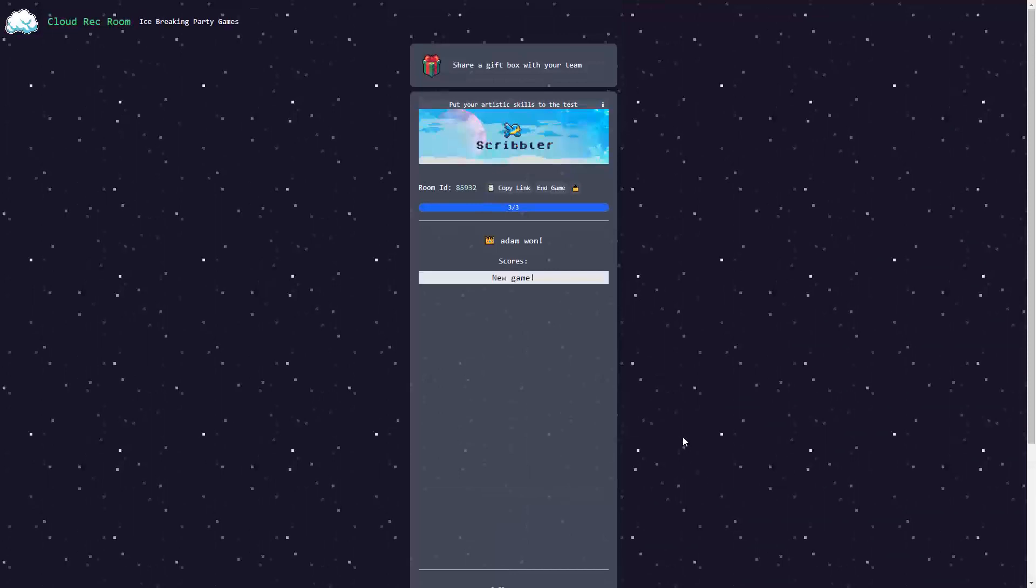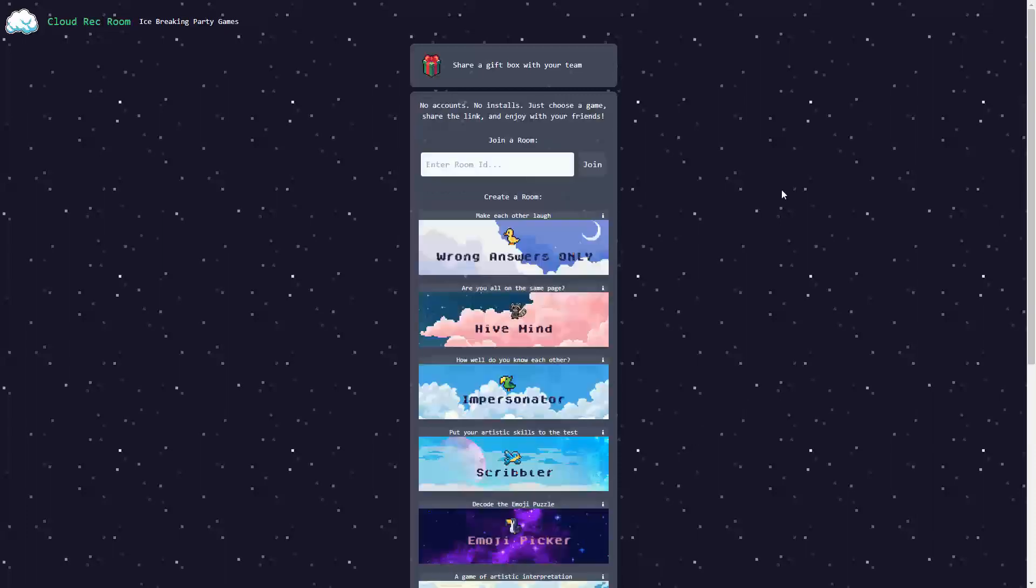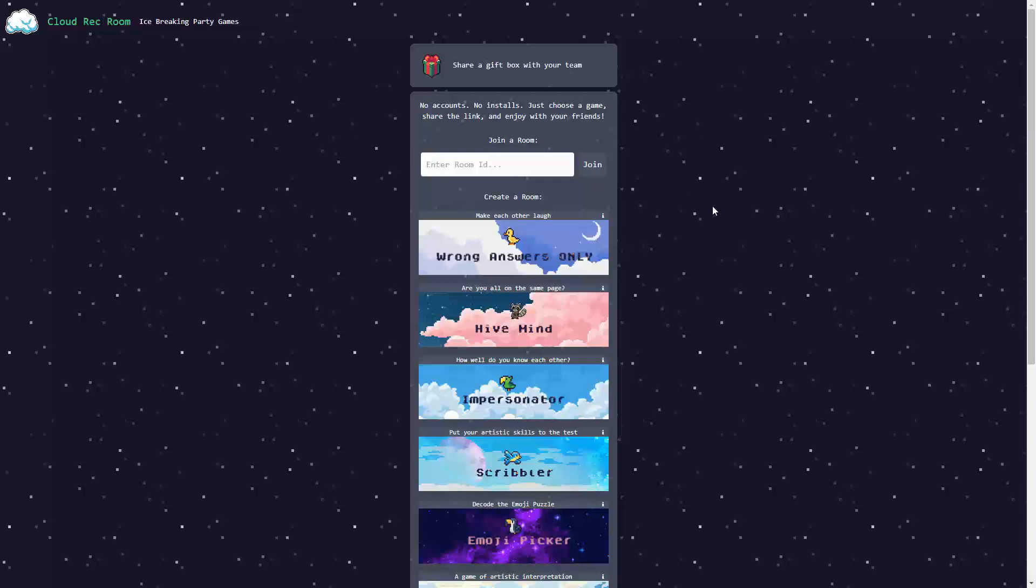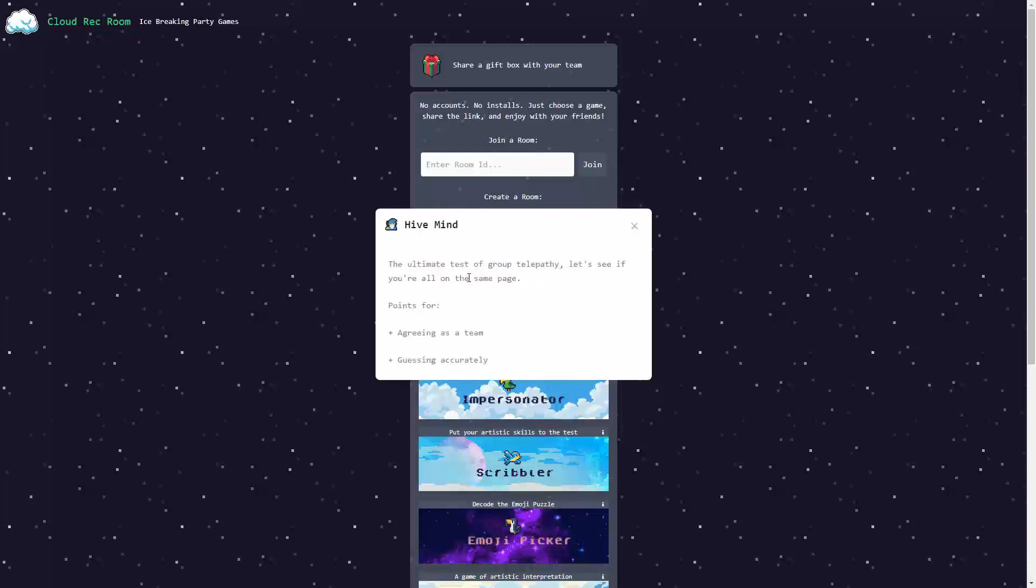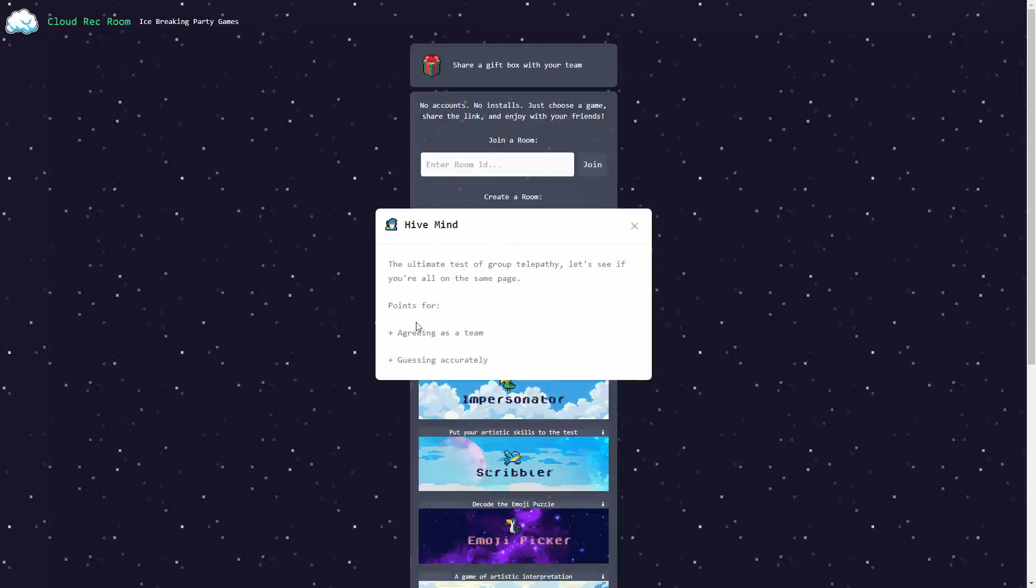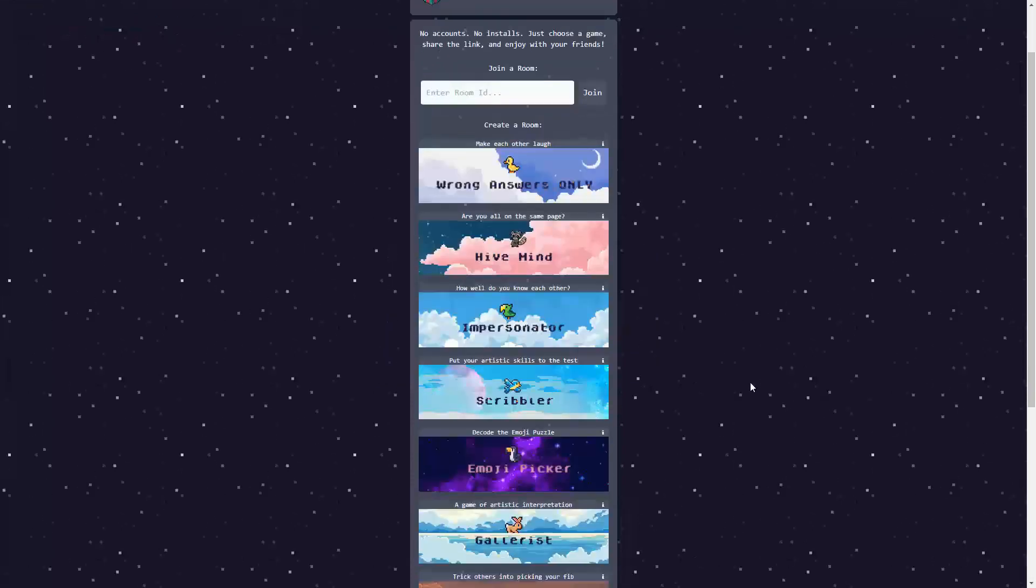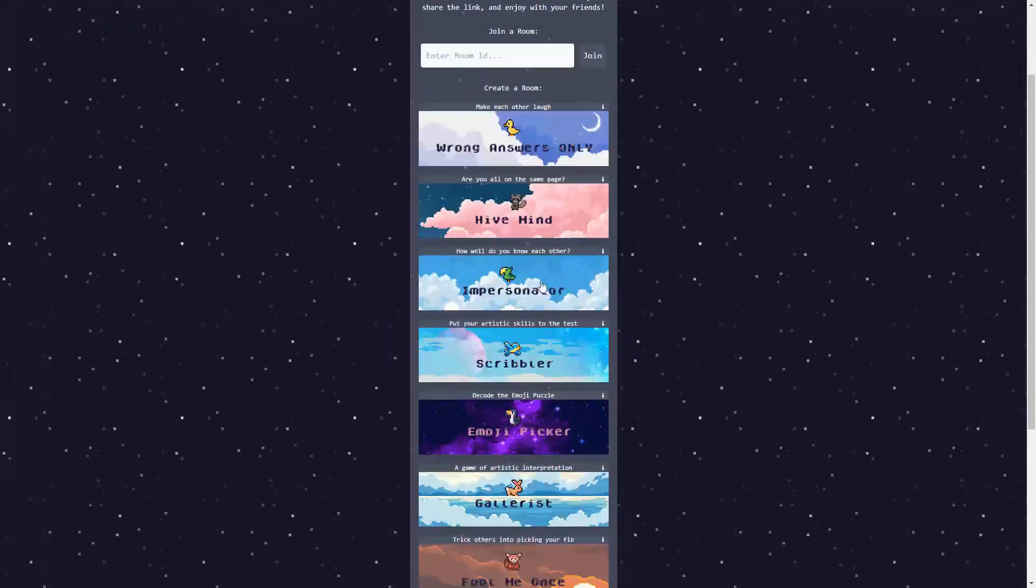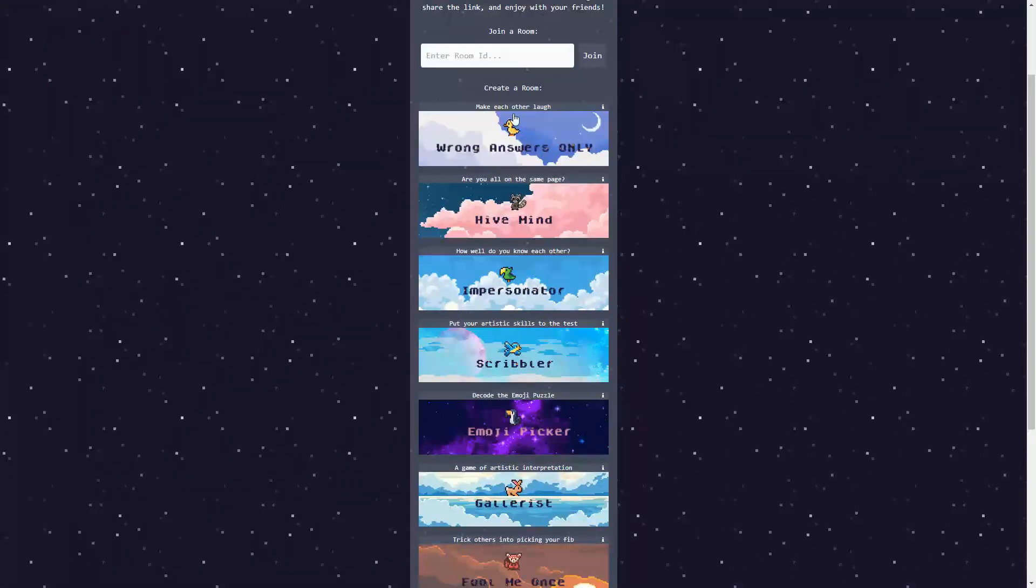As you can see, it was really cool and really interesting. Cloud Rack Room offers a lot more in terms of games than the titles that we just played. First of all, there is the Hive Mind. It is the ultimate test of group telepathy. It is a game where you score points for ending as a team, guessing accurately. There is, we already tried the Impersonator, Scribbler, and Wrong Answer only.